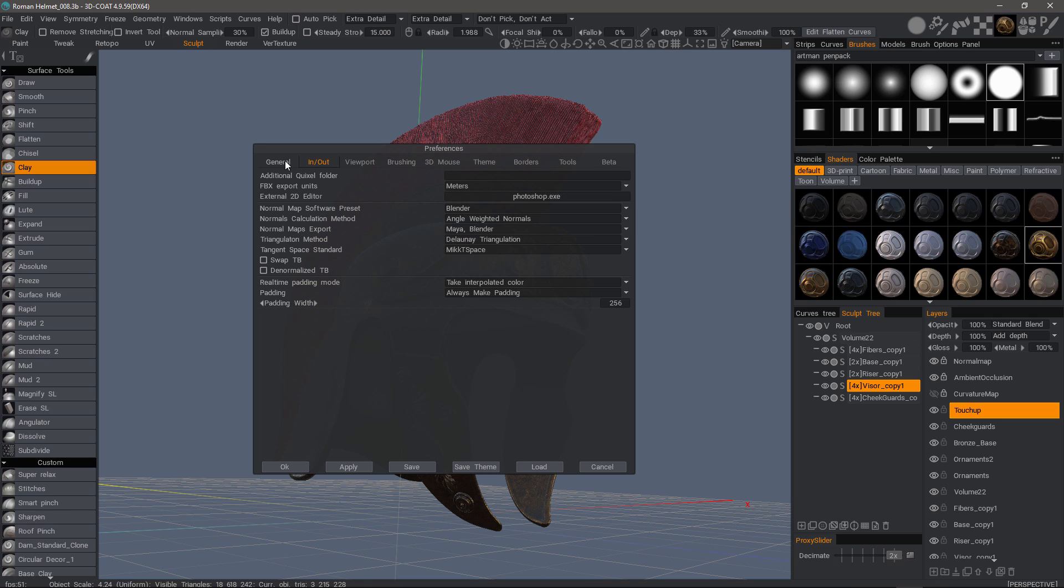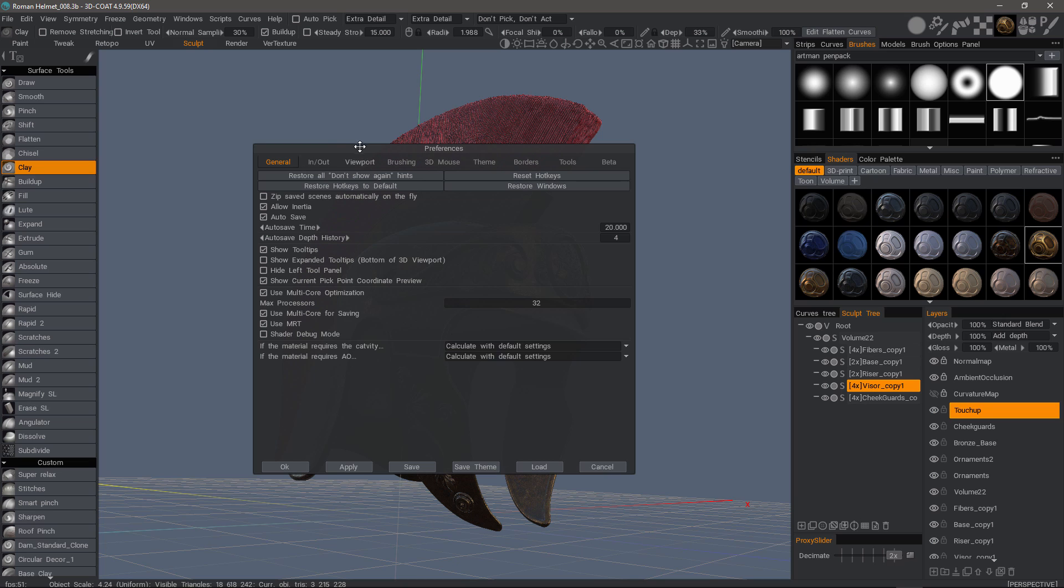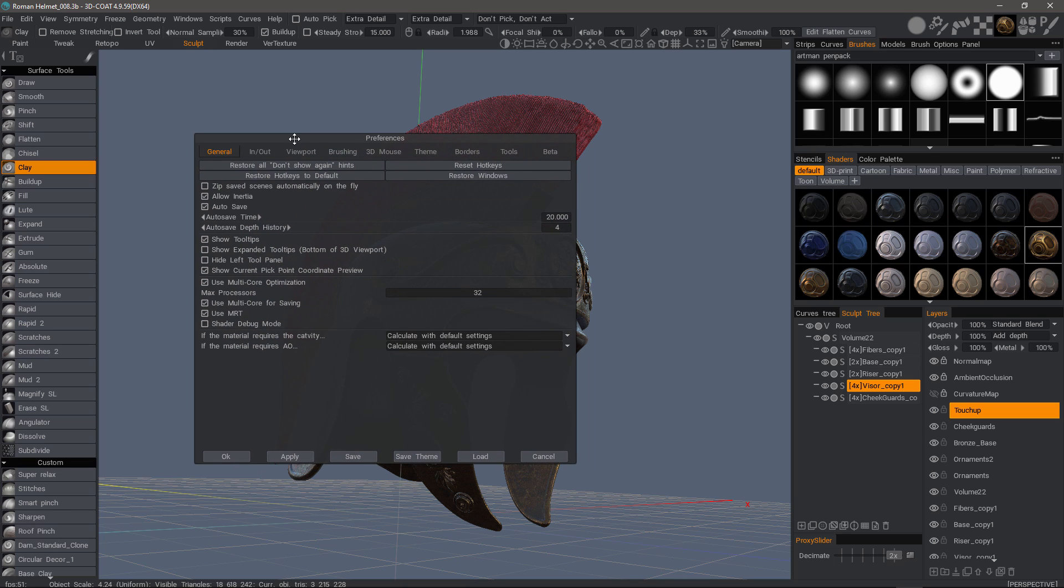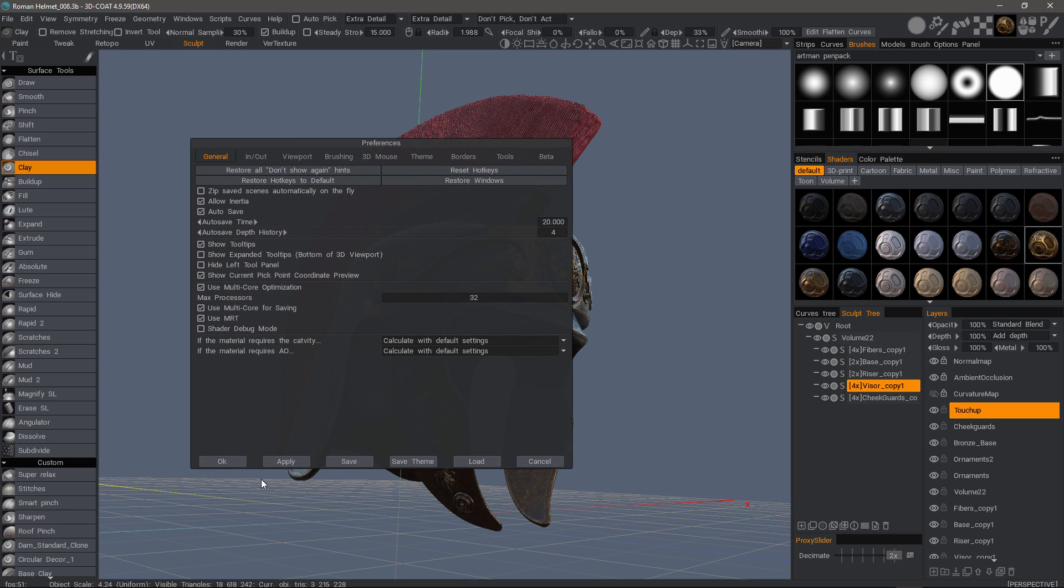That concludes this look at the updated preferences panel in 3D Coat. Thank you for watching, and we'll see you next time.